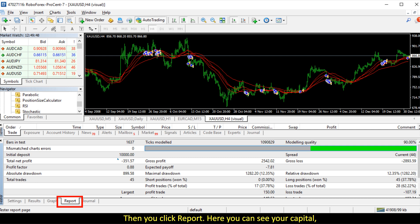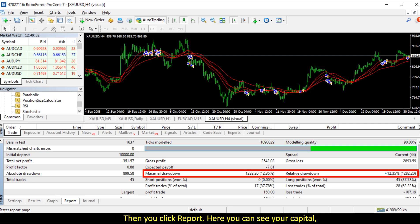Then you click Report. Here you can see your capital and how much is the loss and profit and the drawdown percentage.